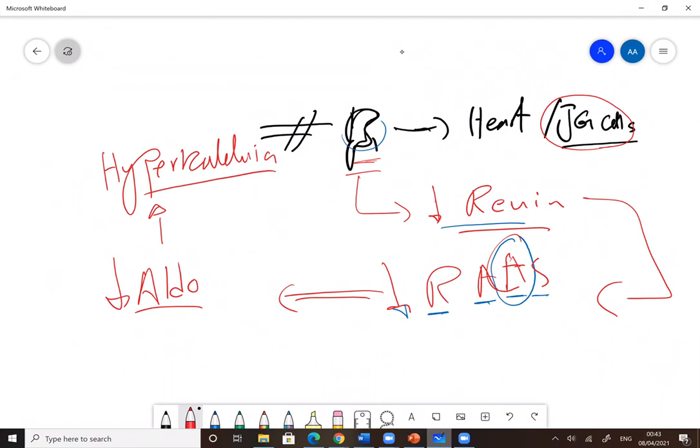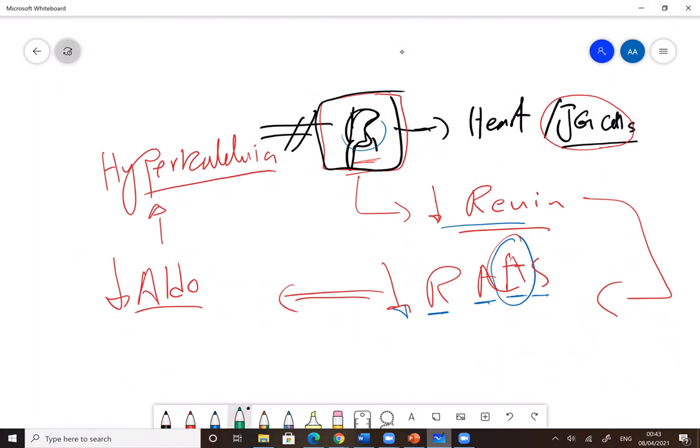The second mechanism is that beta blockers will reduce beta-1 stimulation. If you block beta-1 receptors, what is happening? It will be a heart effect. It will cause bradycardia and reduce contractility. We will talk about it in more detail in future videos.